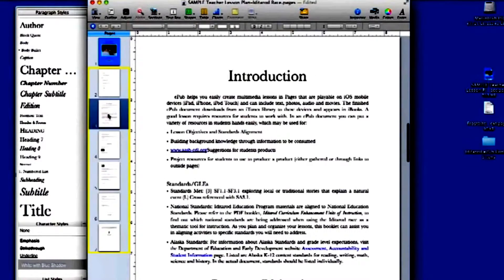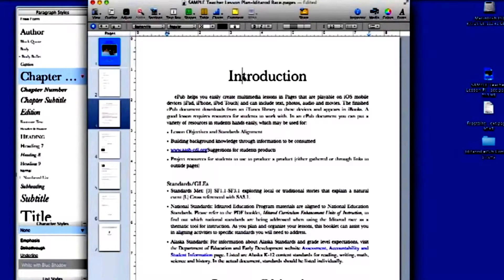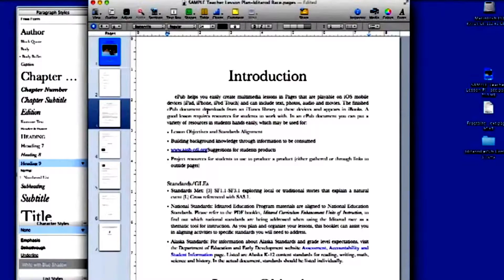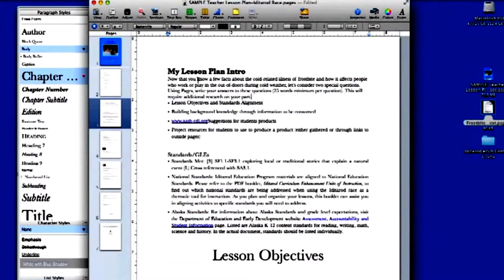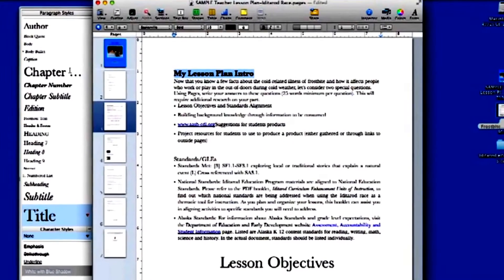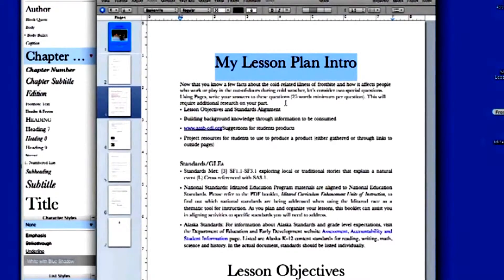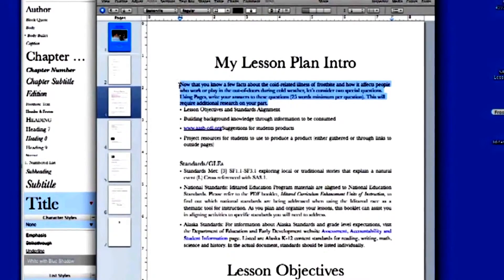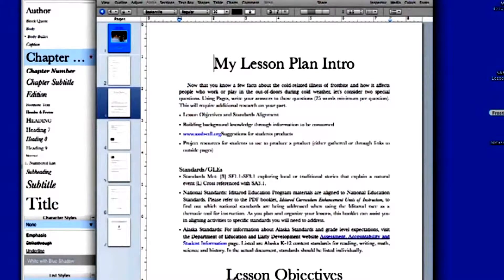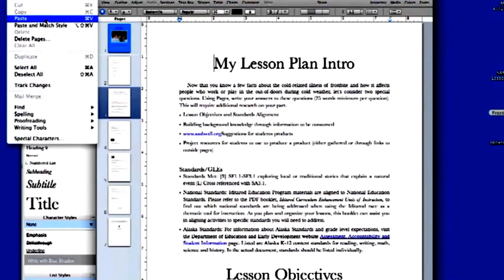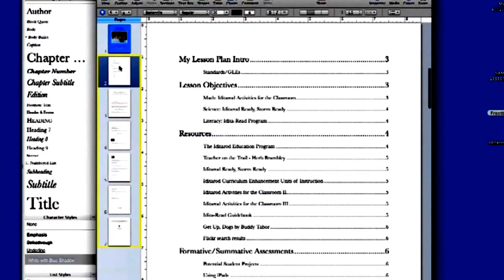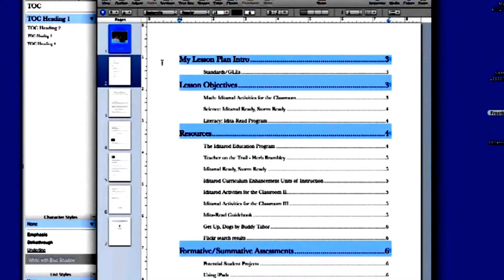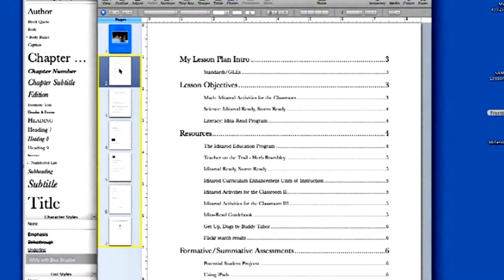On page 3, highlighting the chapter, heading, or body text in the document highlights the paragraph styles of each type of text in the style drawer. Replace the text in the sample document with text from your lesson plan, and use the paragraph styles in the style drawer to format your text. If you're copying and pasting text from another document, it will save you time to use the Edit menu command Paste and Match Style. Be sure to use the correct paragraph styles for your chapter names, headings, and subheadings, as this is necessary for the auto-generation of the table of contents.